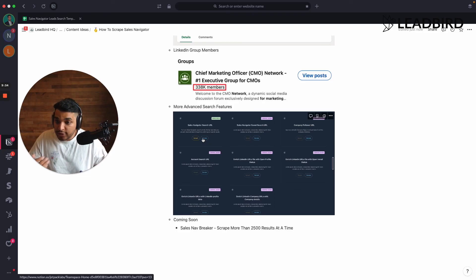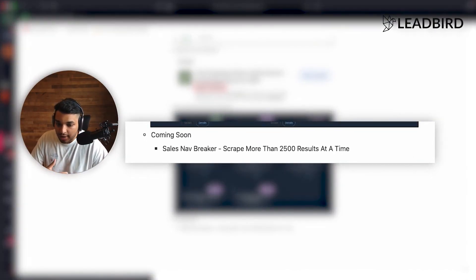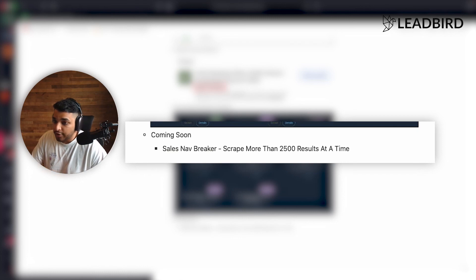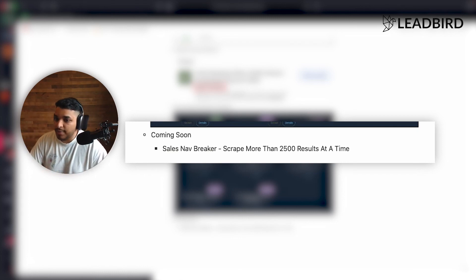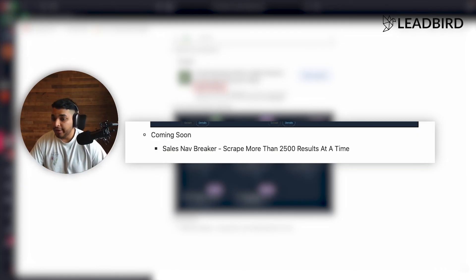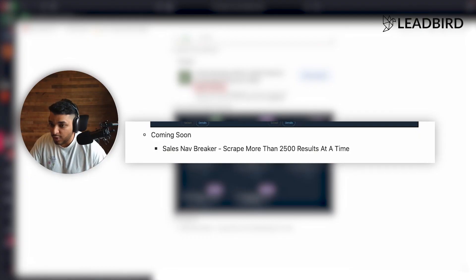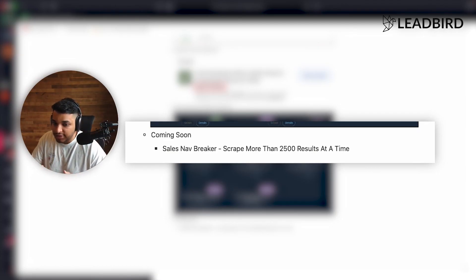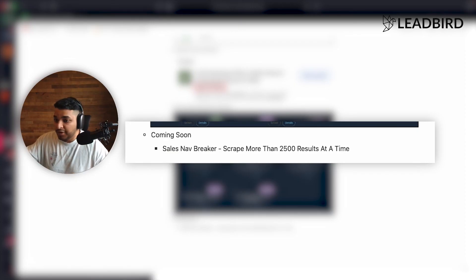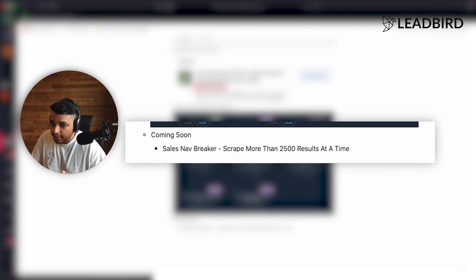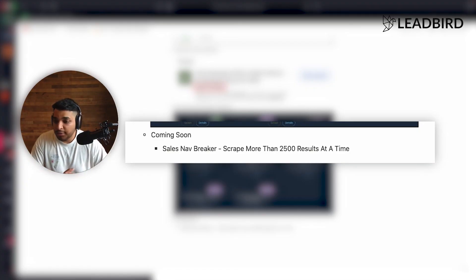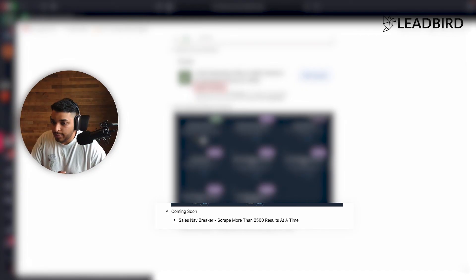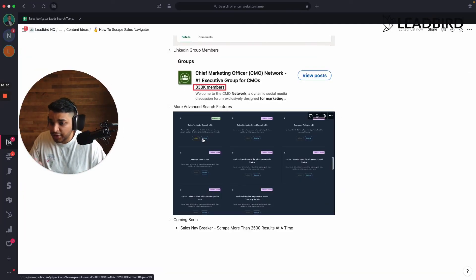And what I'm most excited for is we're going to build something called a sales nav breaker. And so what we're going to do is actually on our end, instead of you having to do the slice bread method, we're going to break the sales nav search into tiny little batches so that we could scrape more than 2,500 at a time. And we'll be the only platform in the entire world that can be able to do this where if you're like, Hey, I want to just get everyone on this list that has a hundred thousand people on it. And I don't want to do this tedious process of doing the slice bread method that I explained earlier. You can put it into Golden Leads and we'll be able to do that. Can't do it yet, but we will probably in like the next 30 to 60 days.